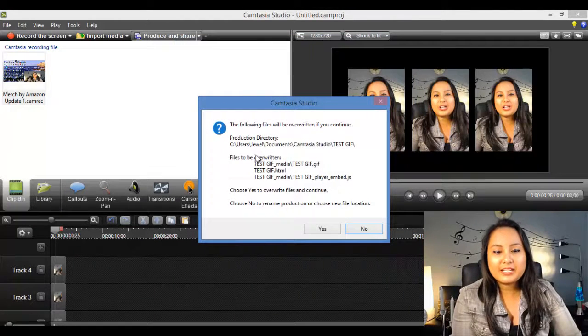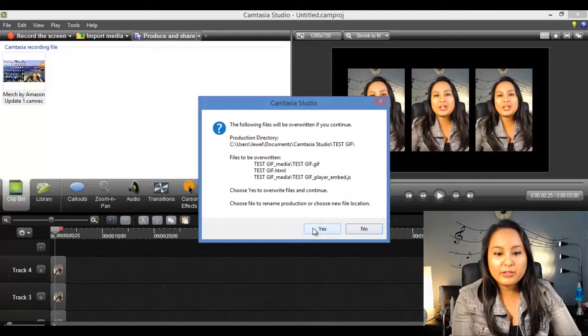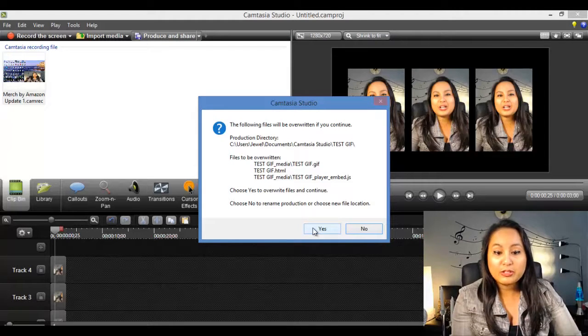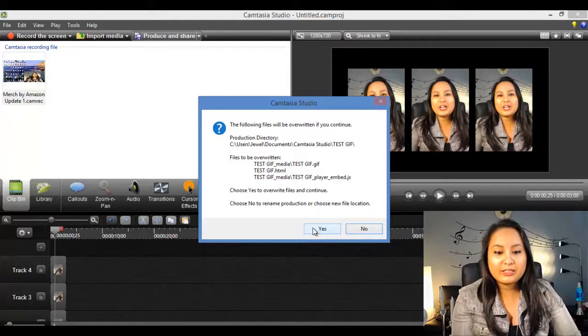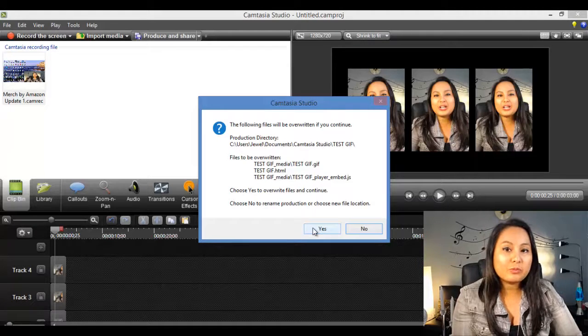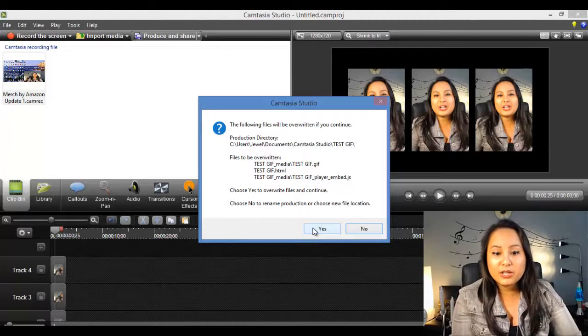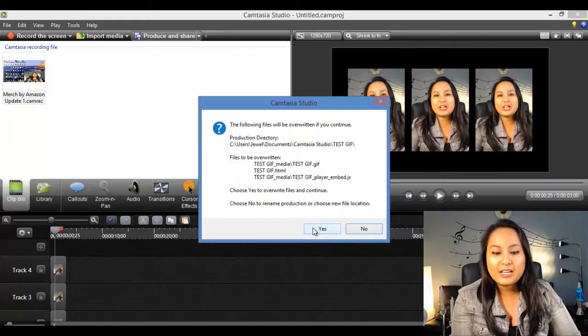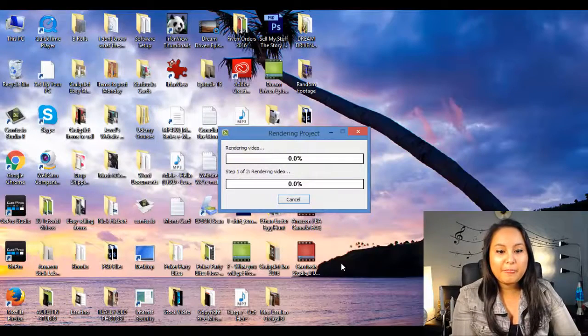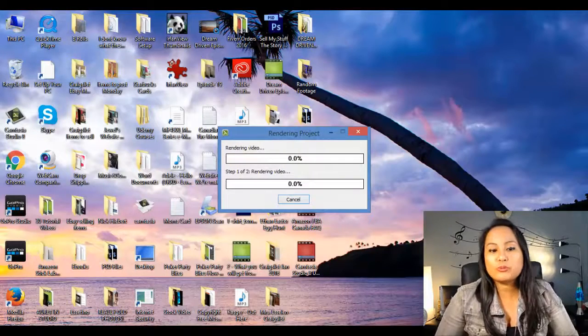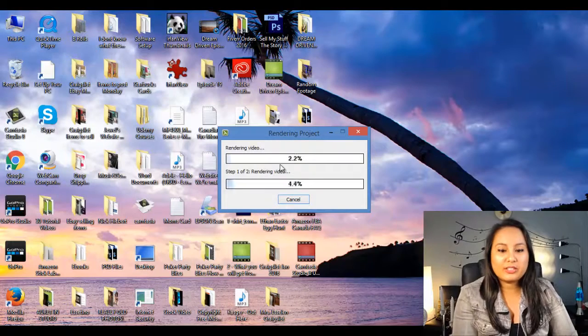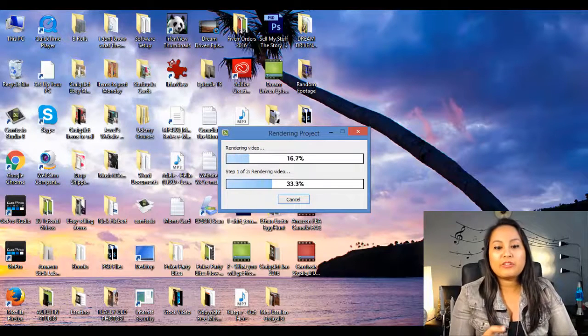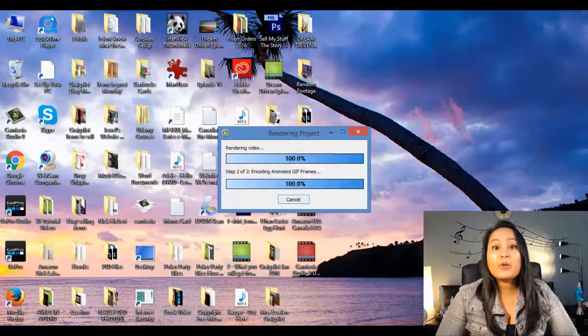So I already tested this out, so I do want this to be overridden because I'm going to be showing you guys what it looks like. So I'm going to click yes. You won't see this because you're going to be creating it for the first time. This is just me because I already did it as a test. So I'm going to click yes. And it's going to render. You're going to see these two things here. We'll just wait for it to be done.